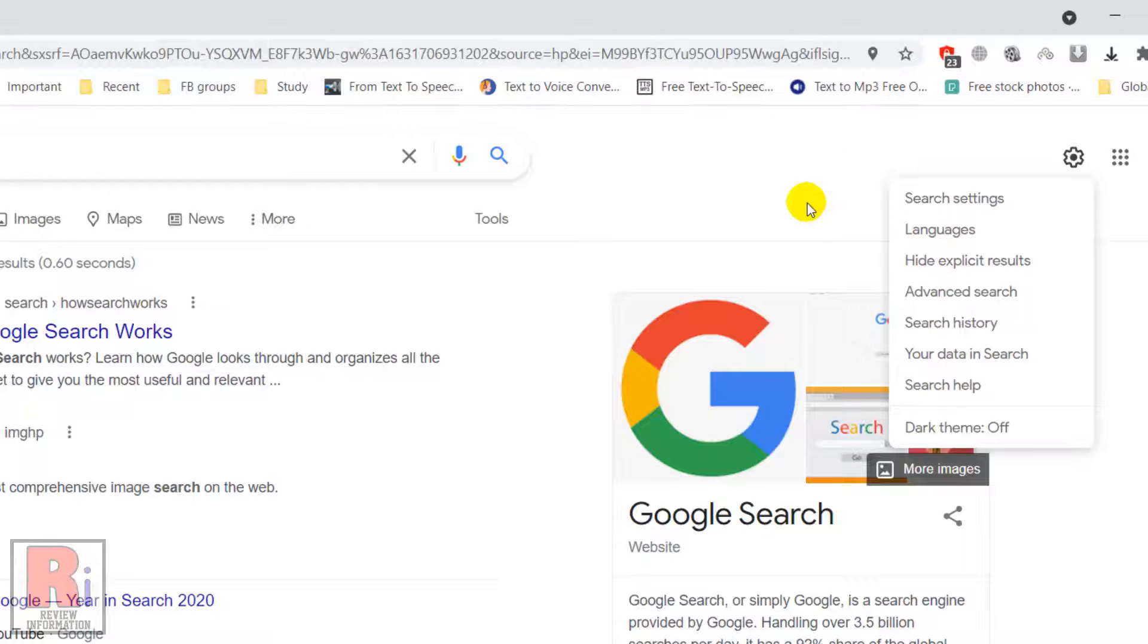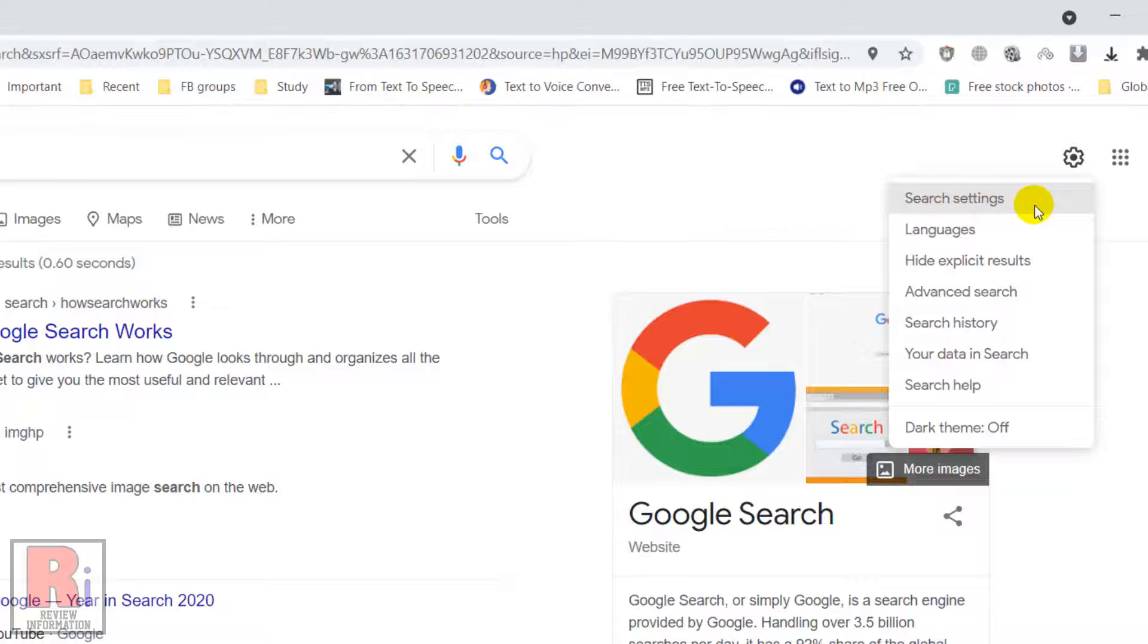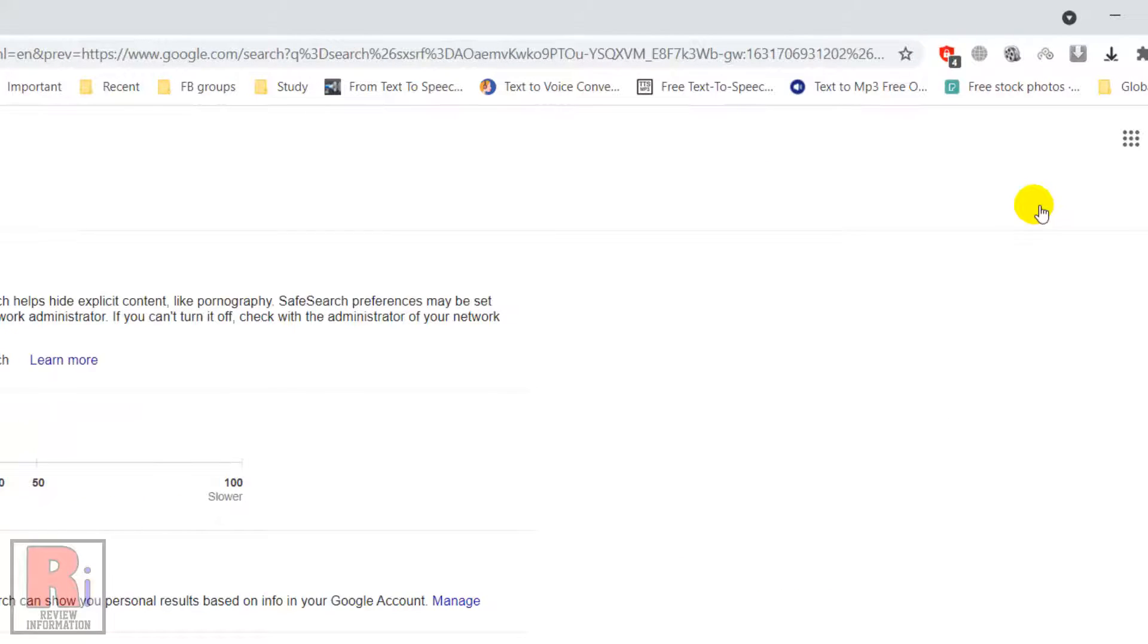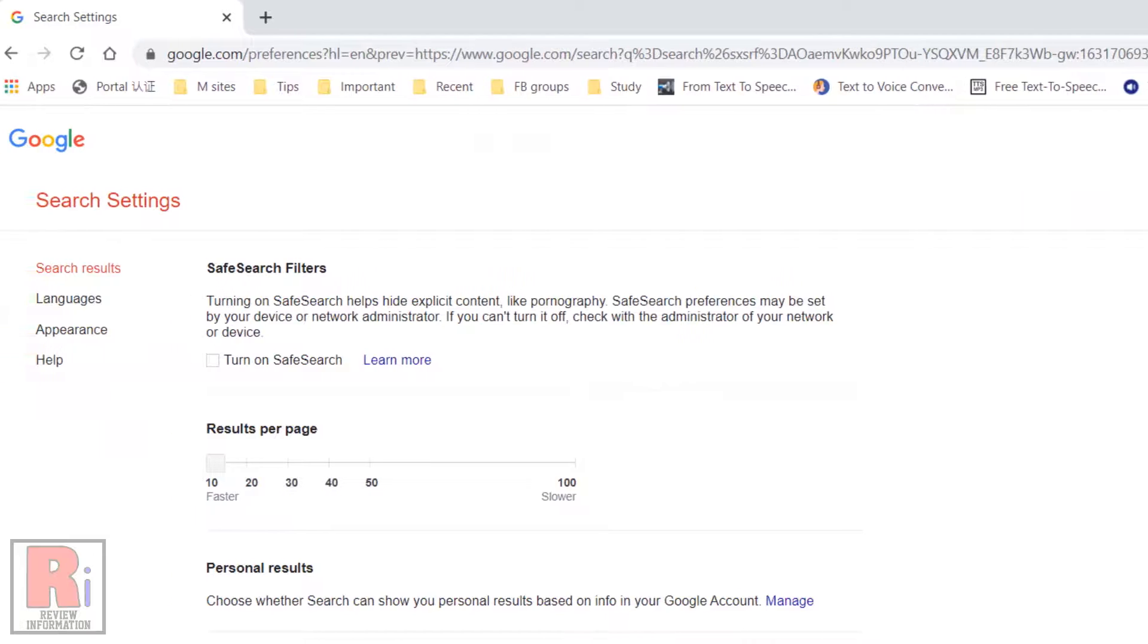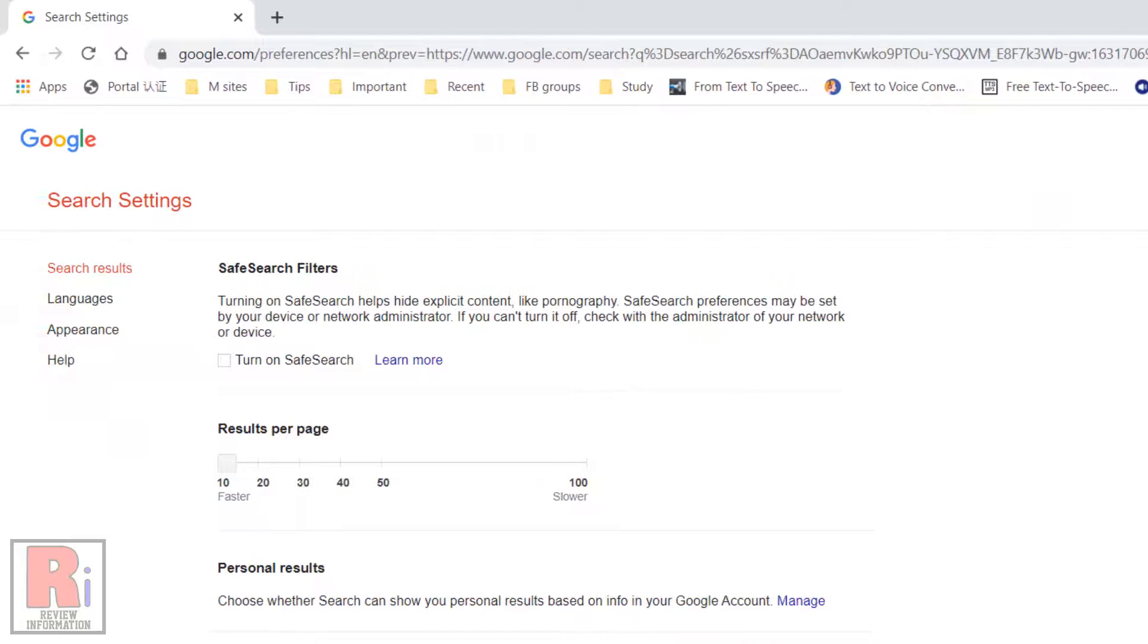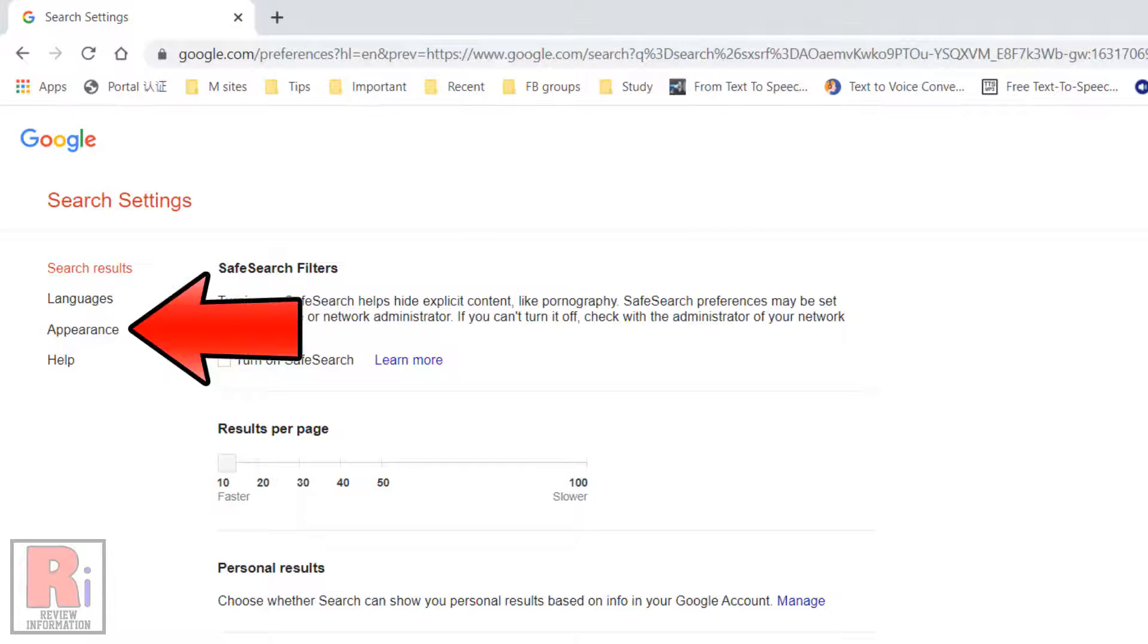Or you can go to search settings. On the left of this page, you will see appearance. Click it.